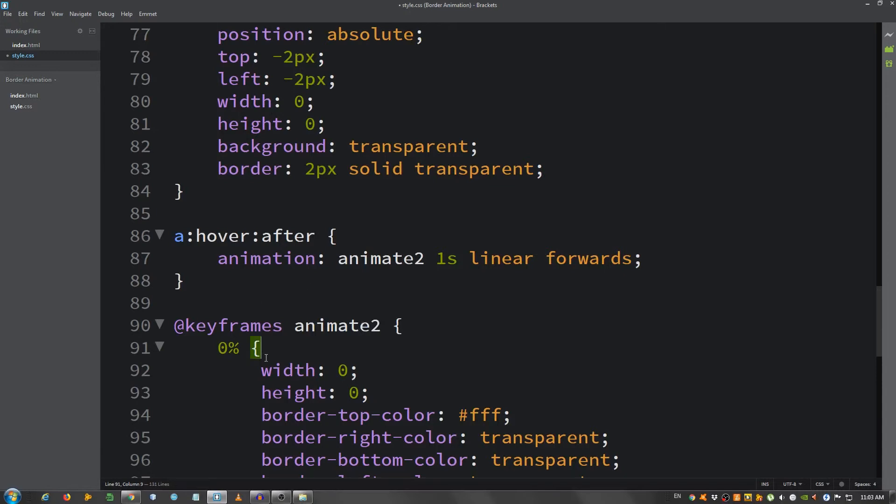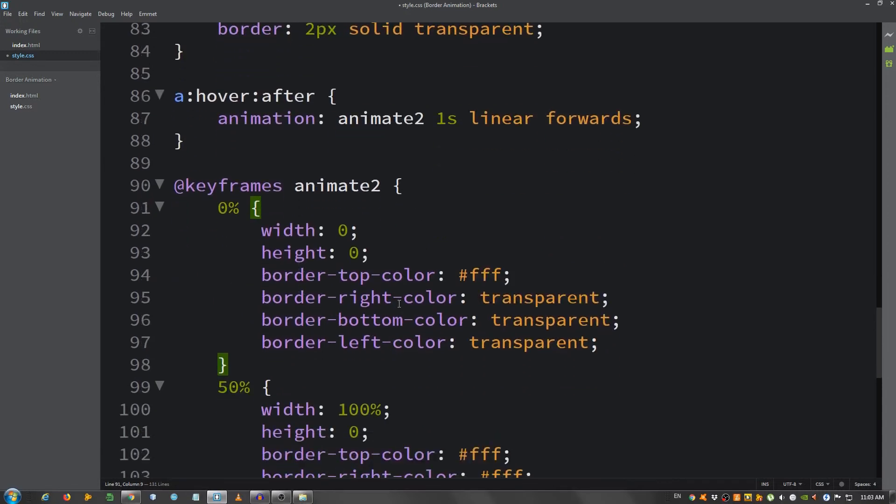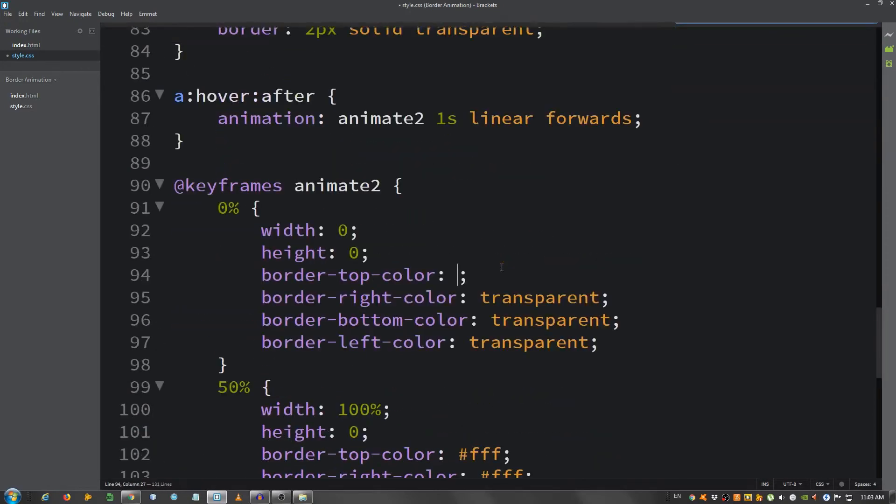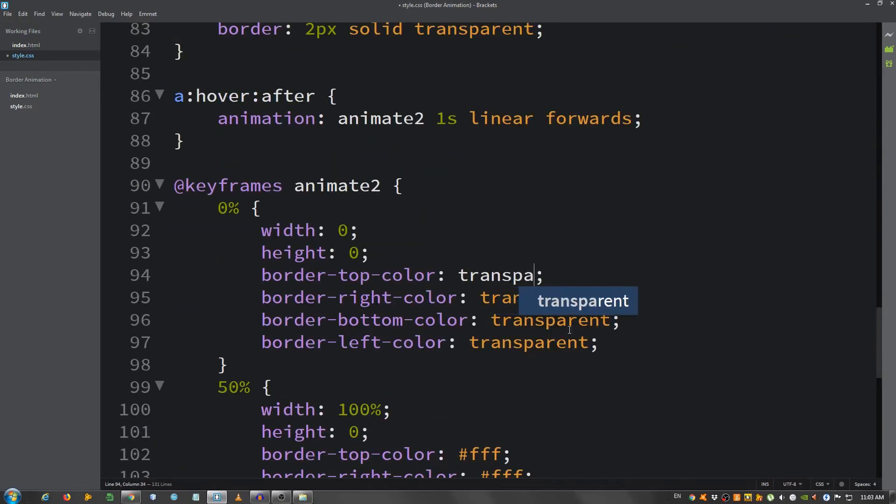And at 0 percent, I'm going to change this to transparent, and the second one to transparent, and the last two to fff.